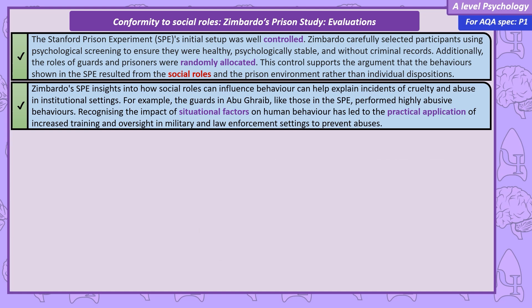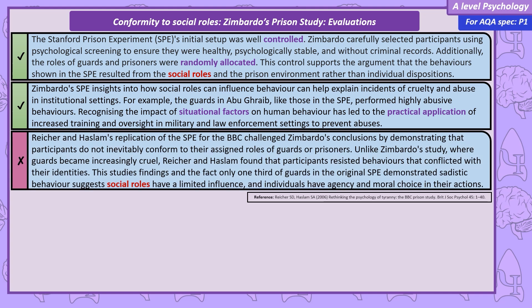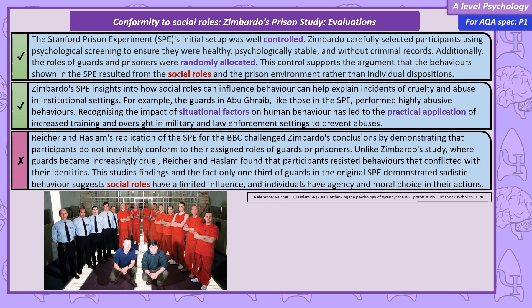Now moving into criticisms. Firstly, due to ethical concerns, replications are rare. Reicher and Haslam carried out one of the few attempts at a replication for a BBC documentary, with more safeguards. But to summarize their findings, the participants did not conform to social roles — they acted more in line with their personalities, and the guards willingly gave up their powerful positions. In fact, in the Stanford Prison Experiment, only one third of the guards actually showed sadistic aggression; the other guards were generally passive. These results suggest that social roles have a limited influence on behaviour.